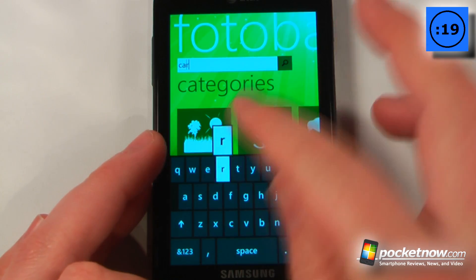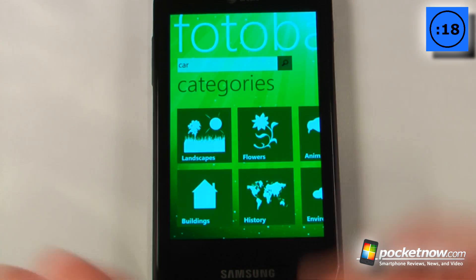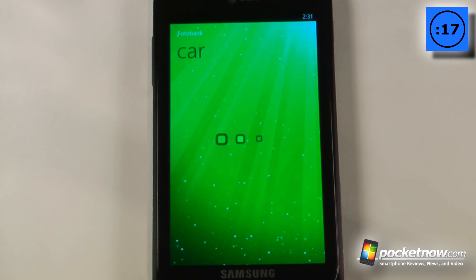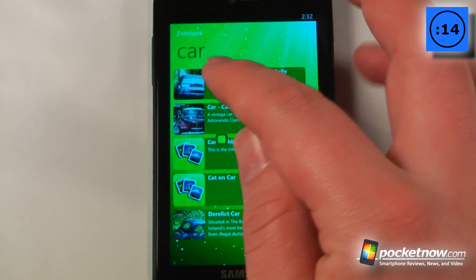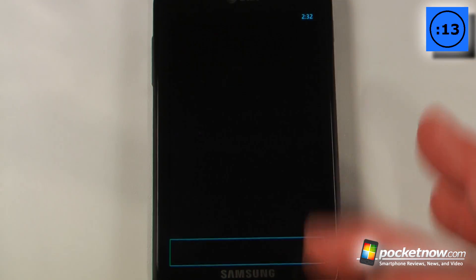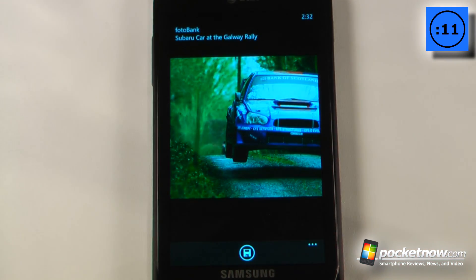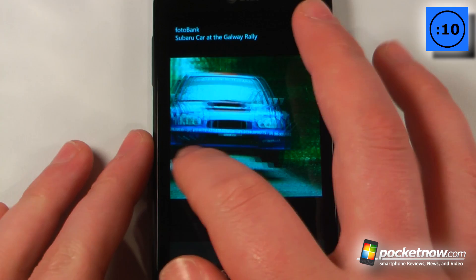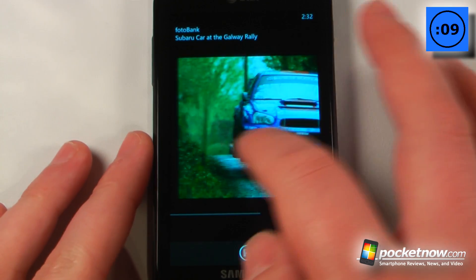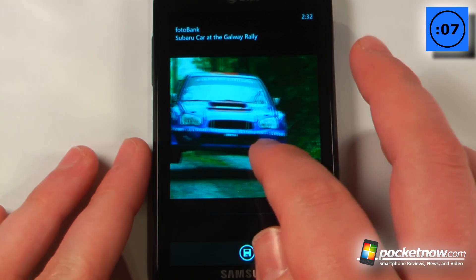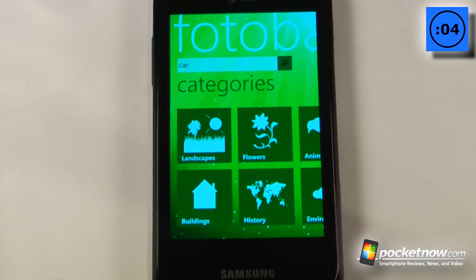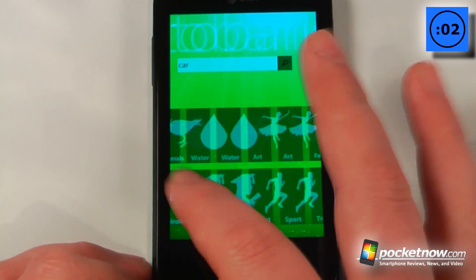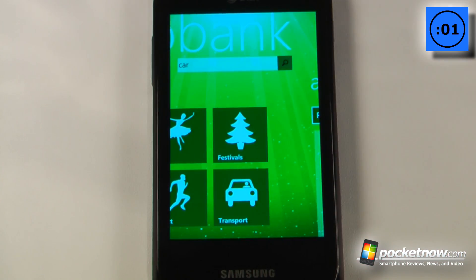I'll choose a car and search, and when it's loaded it will give me a little description about the photo. I can click on this and pan left or right, save it to my device, use it as a background, and it's easy to search through any one of these categories.